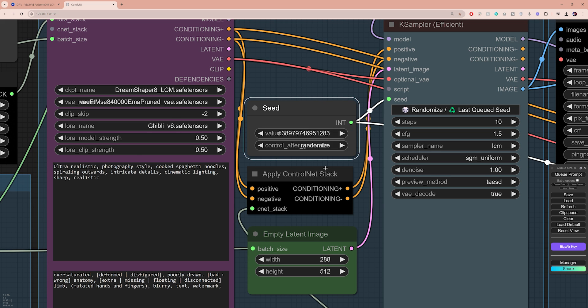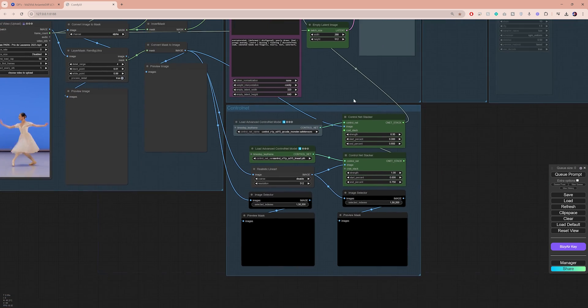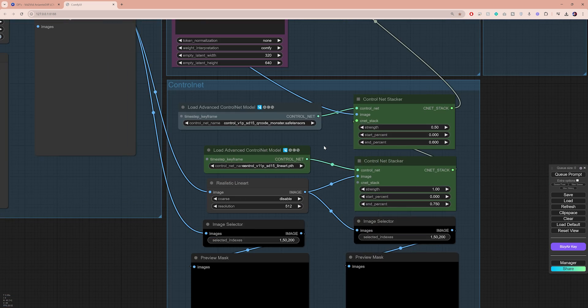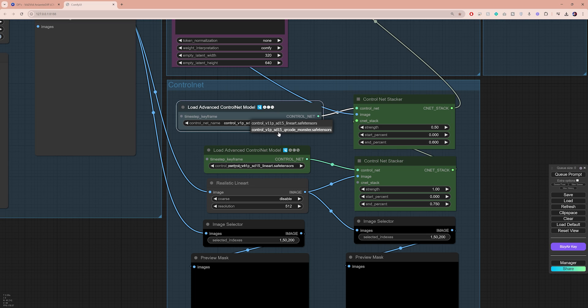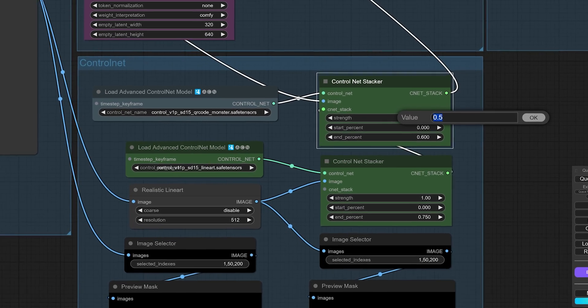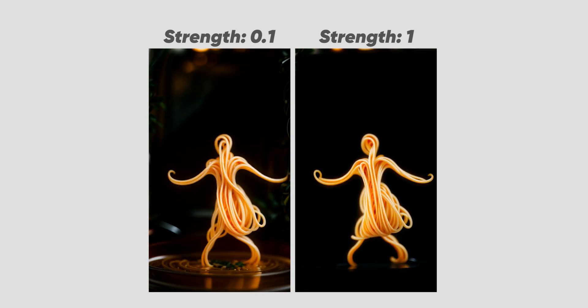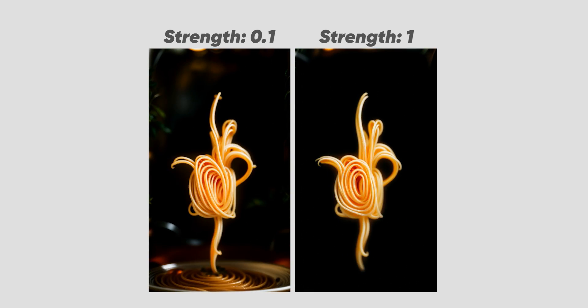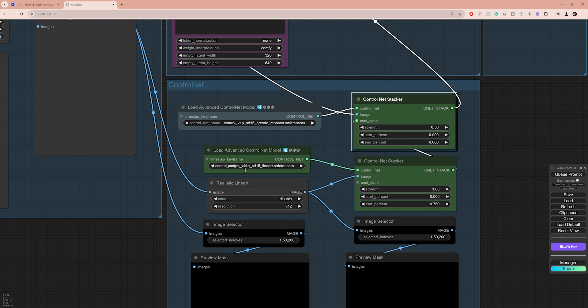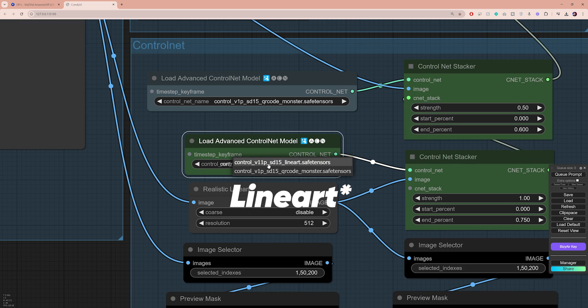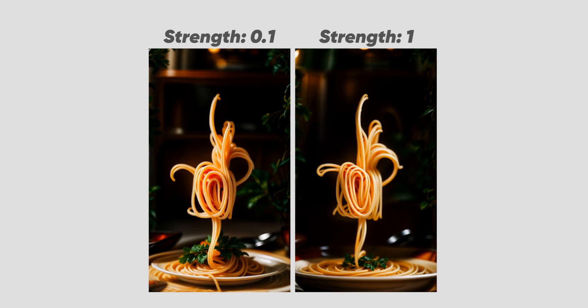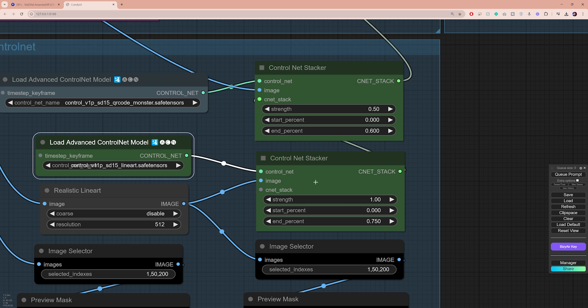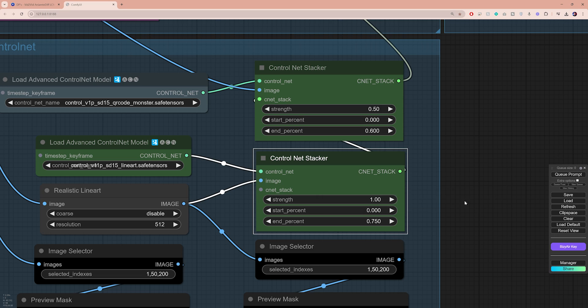Right below that, we have another very important group of nodes. We're using two different control nets here to guide and define the subject shape and outline. The first control net uses the QR code monster model. The strength of this control net is set to 0.5, and the correct value will mainly depend on your video. The second control net node uses the linear model, and same thing here, you can play around with the strength. For my video, I found that 1 works best, so I'm gonna stick with that.